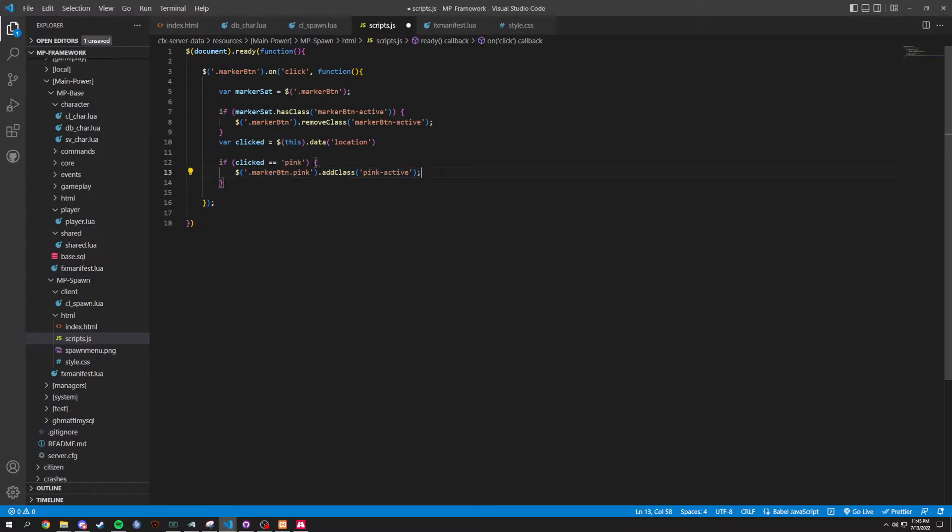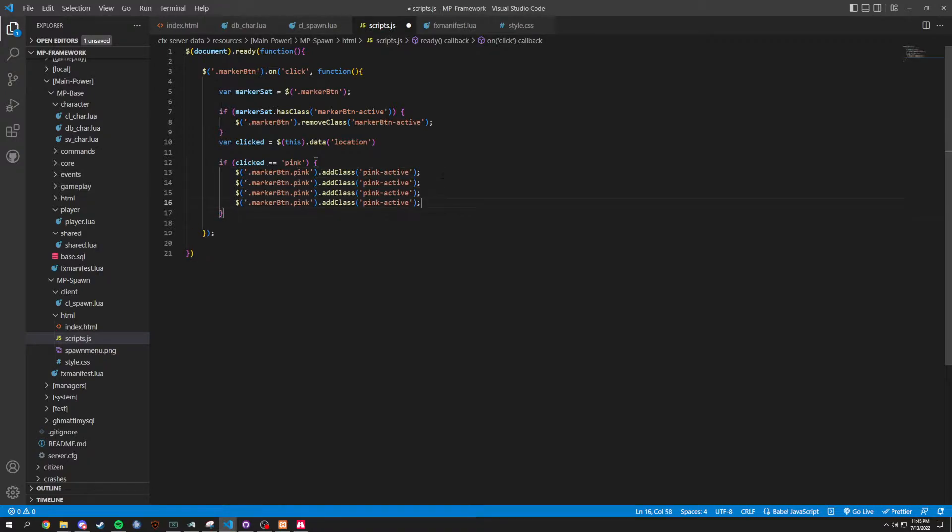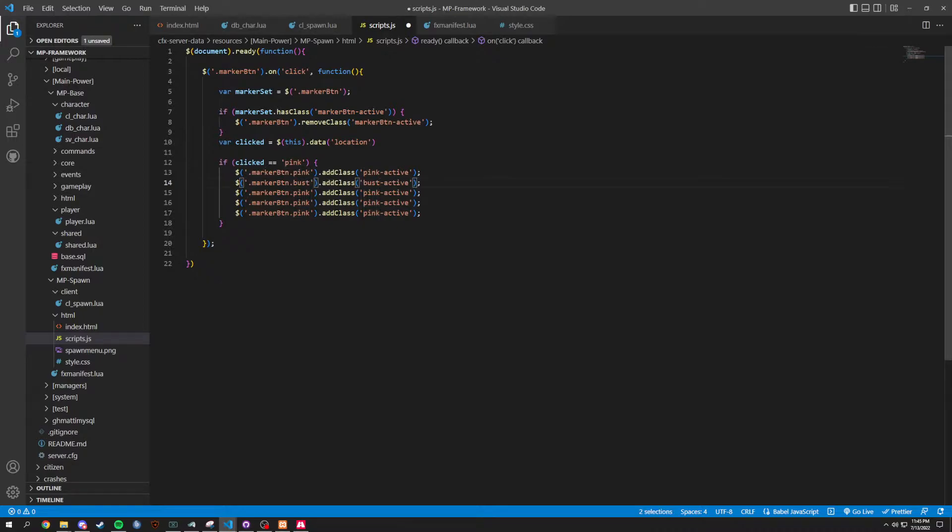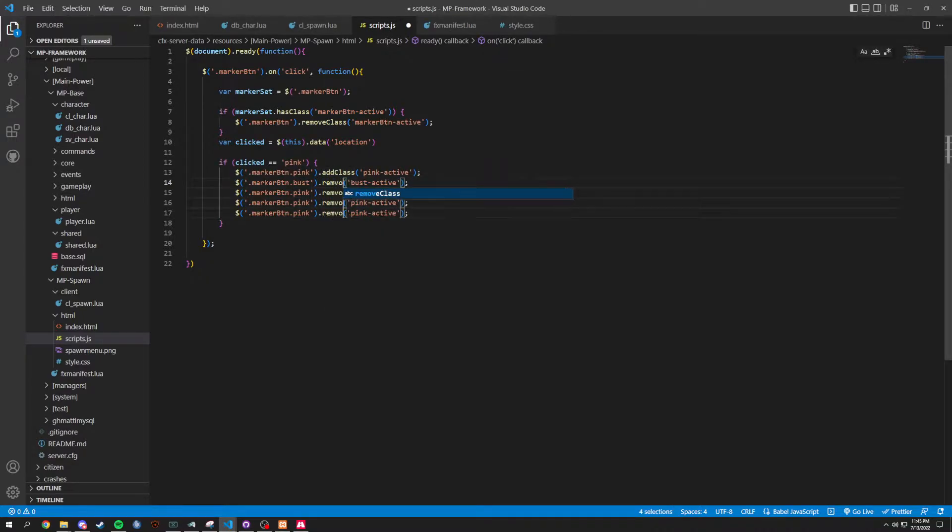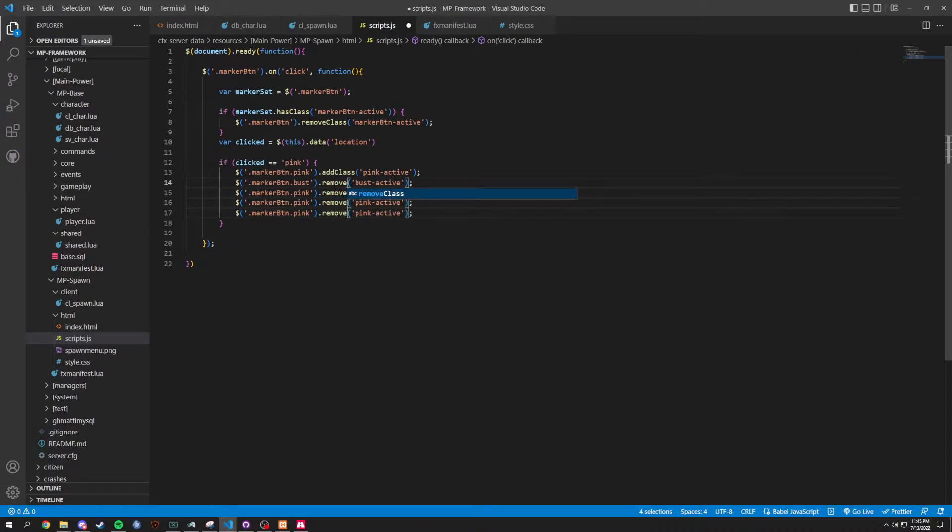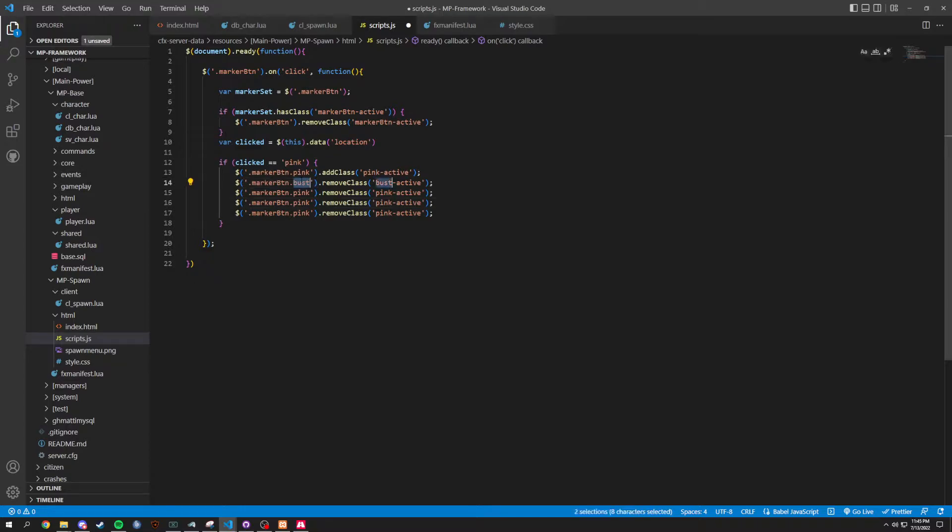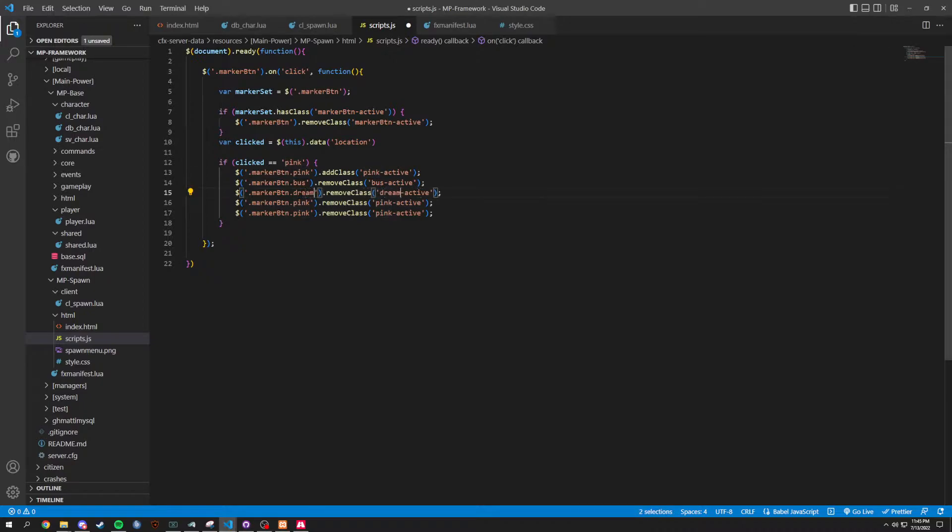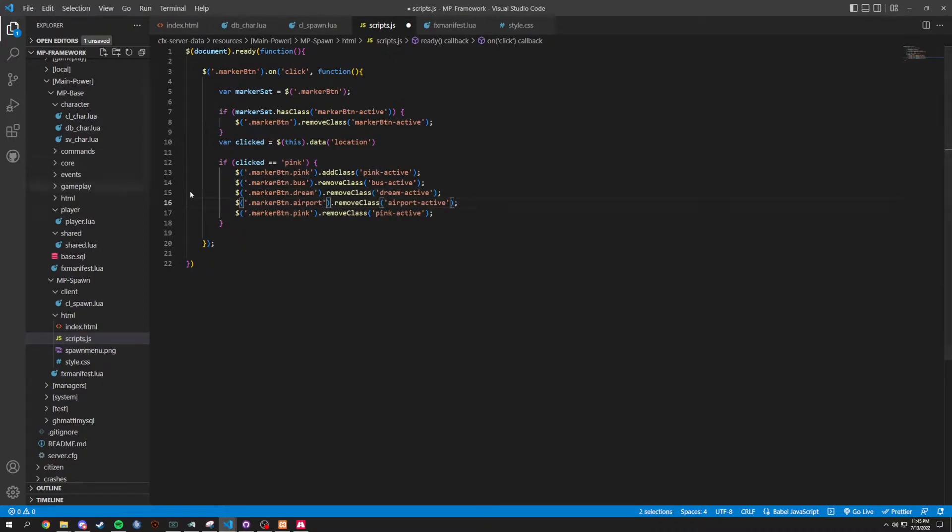And we're going to do a couple things here. One, two, three, four. I believe four more. Pink is going to change to bus. And this is going to change to remove class. And not bus. Bus. So, that's going to change to bus. This next one is going to change to dream. This next one is going to do airport. And the last one is going to be harmony.